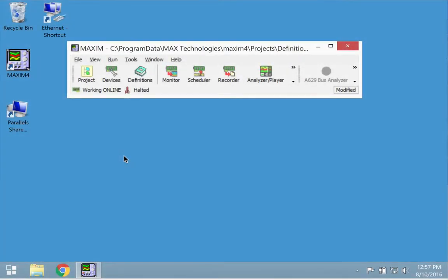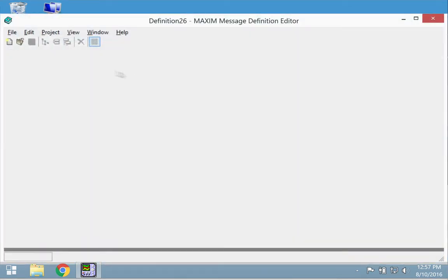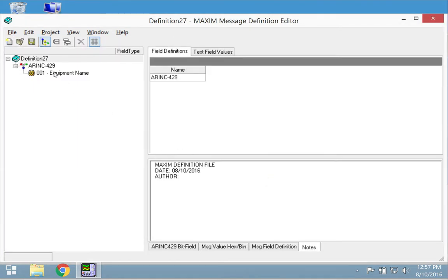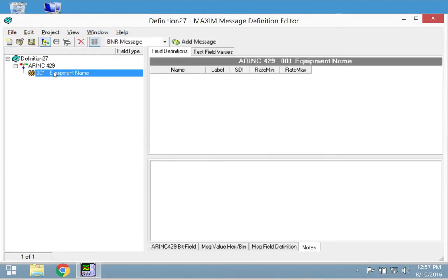To create a new definition file, click on the definition editor and then select new file. Select one of the protocols and click OK. Name your equipment type and then you can add messages of various types to your definition set.